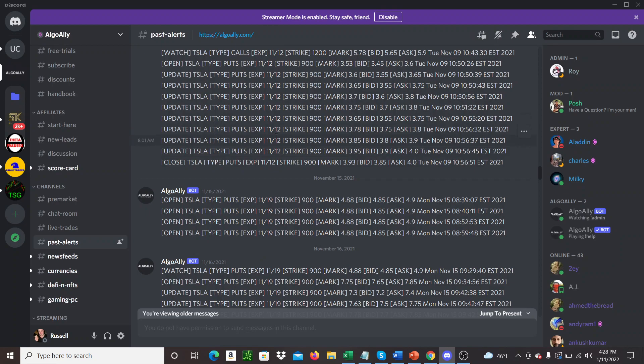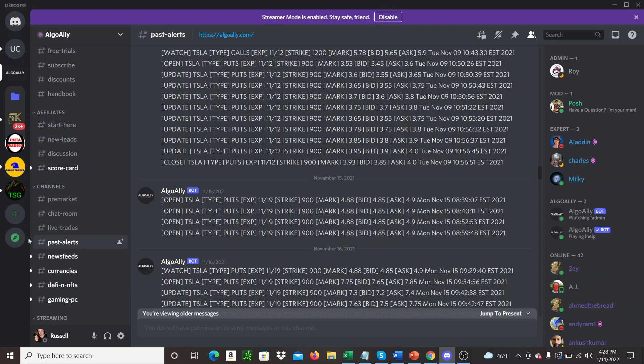So people that are asking for a track record. The thing with Algo Alley is, so I've talked to Thomas, the guy behind Algo Alley, and he's super transparent, but also very aware of the law. So these stock alert services and bots and things in general, it's a pretty weird area of the law.